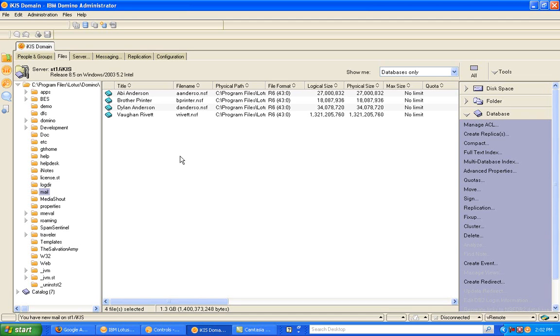From an end user experience, the end user doesn't notice anything different. In fact, when they replicate the documents from the database, or the emails from the database, any attachments are replicated through to their mail file as well, and they see nothing different. However, this is just a server feature.